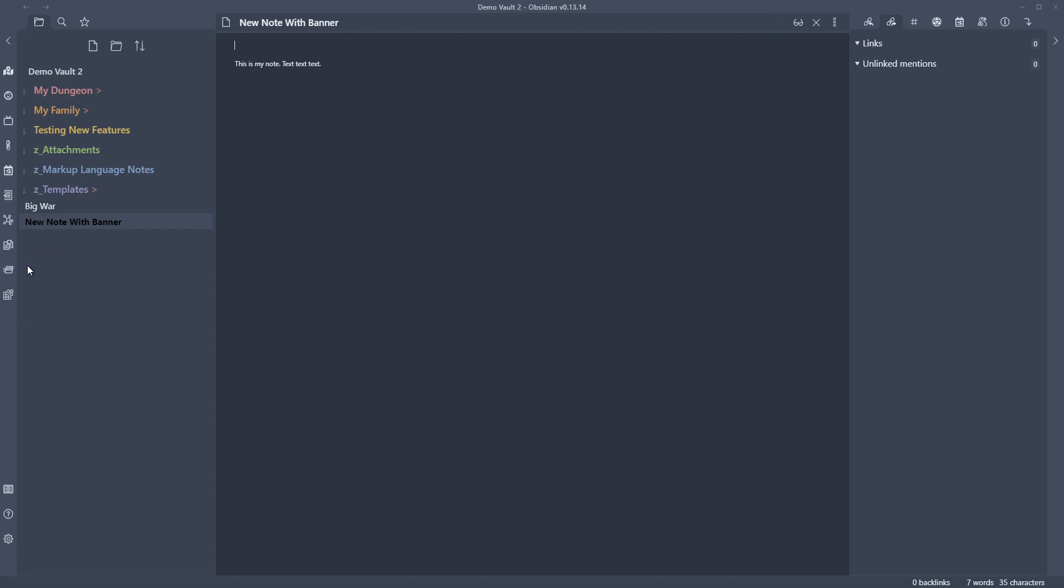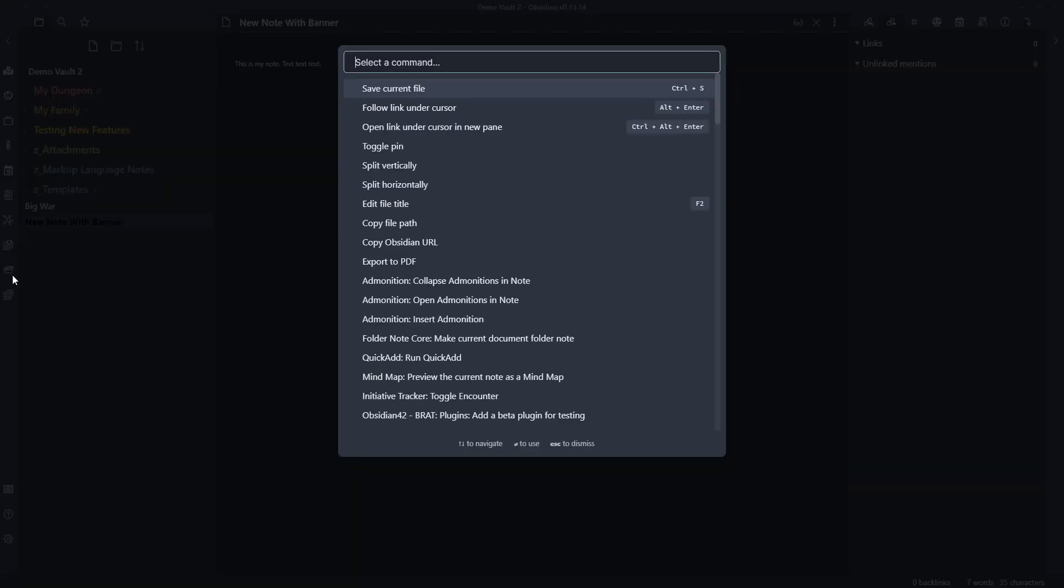So what we can do is come down here to the command prompt. The command palette is something you should pretty much get used to using because it is pretty useful. It lets us really start to go through and interact with some of these plugins and what they do. So let's press that and if we type Banner.